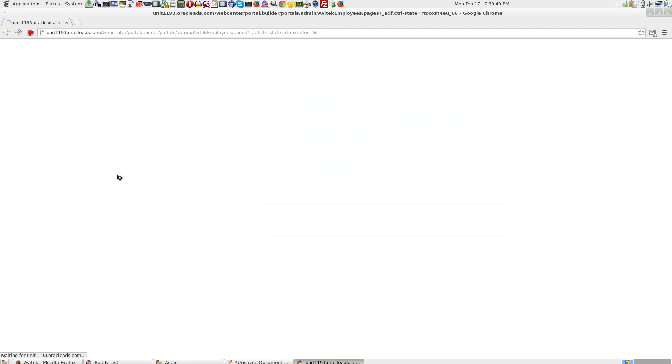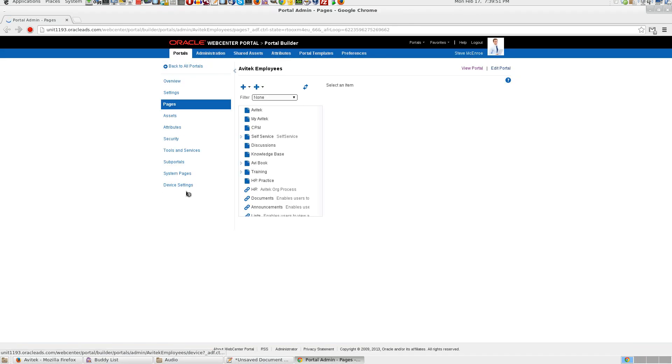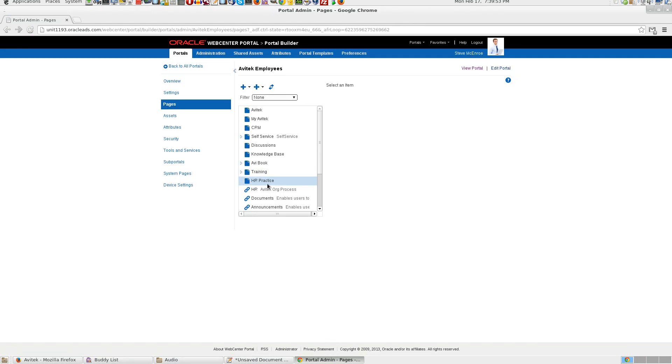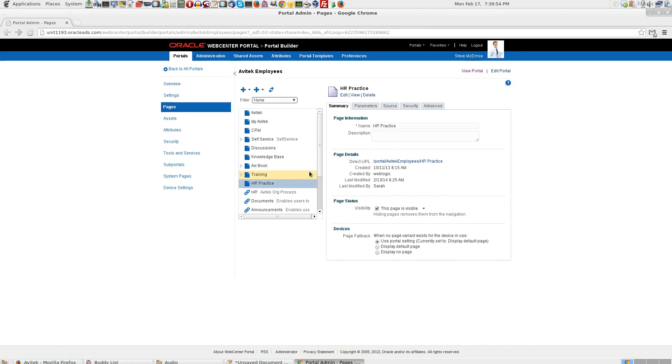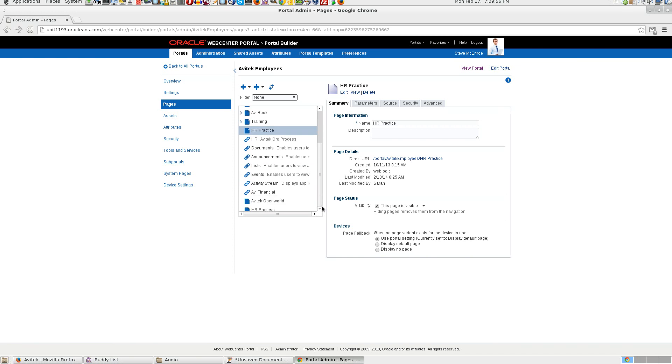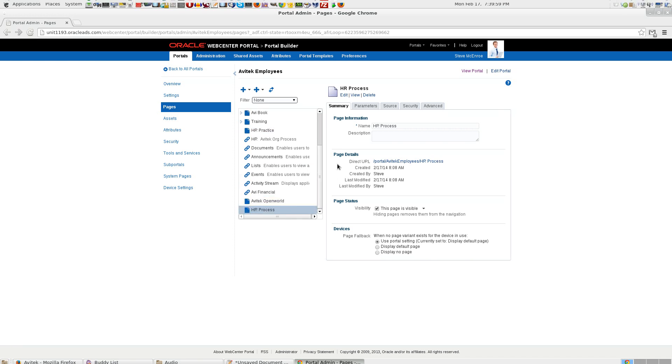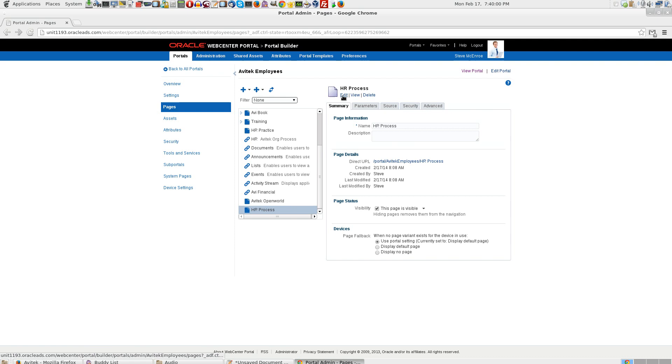Once we have that, come back to pages. We have HR practice page. Or HR process page. Click on edit.